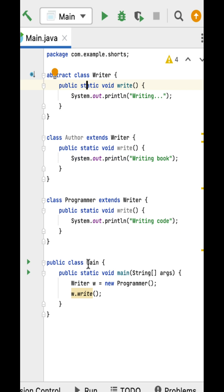Next, here is the main method. Within that, the object of the Programmer class is created and assigned it to the reference variable of type Writer.